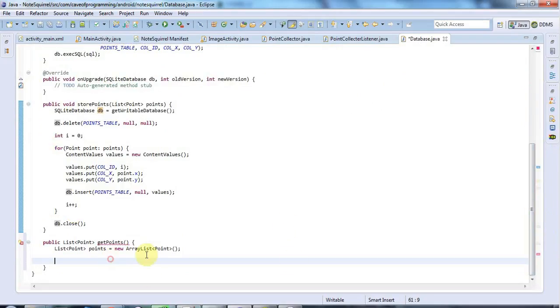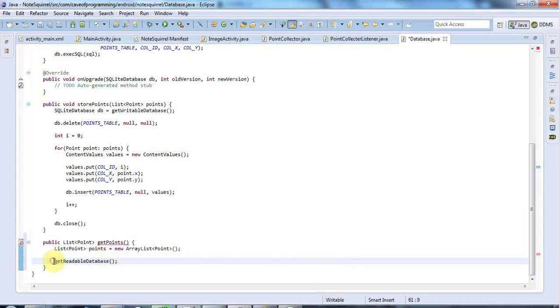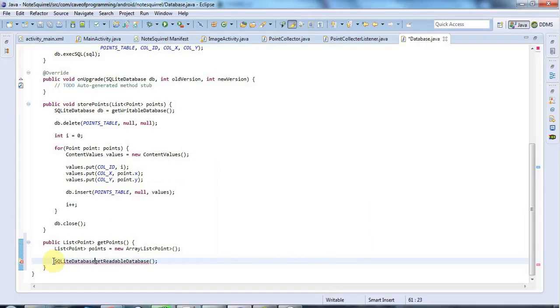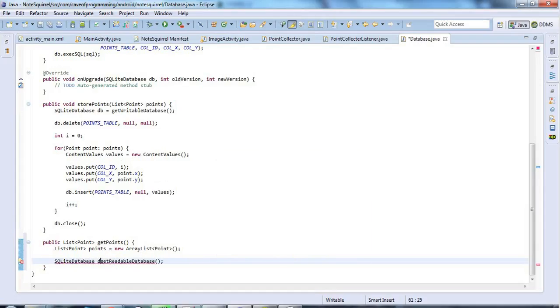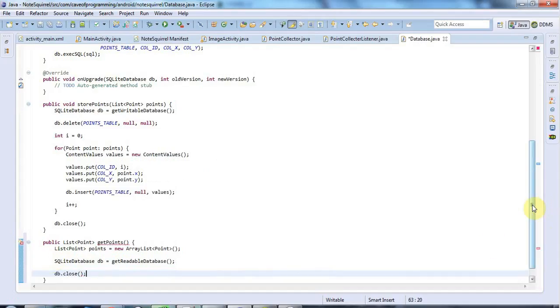In this case, what I'm going to do is I'm going to query the database. So I'm going to call getReadableDatabase. And that returns a SQLiteDatabase object. So I'll type SQLiteDatabase db equals. And so that I don't forget, I'm going to call db.close already.